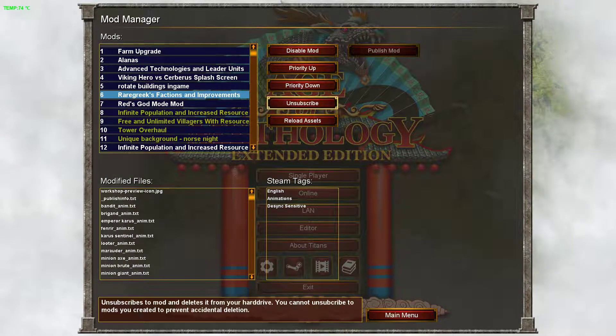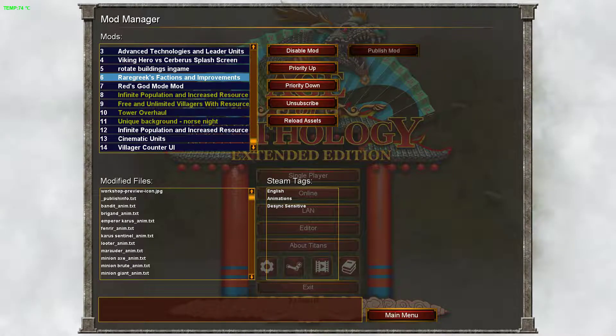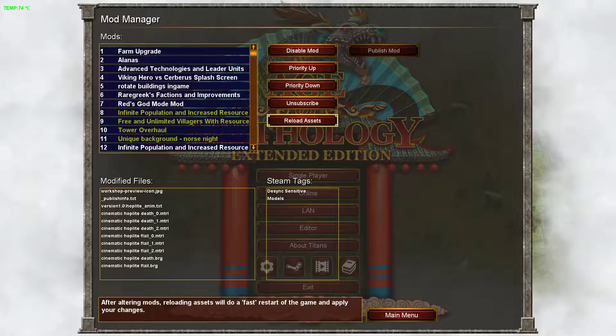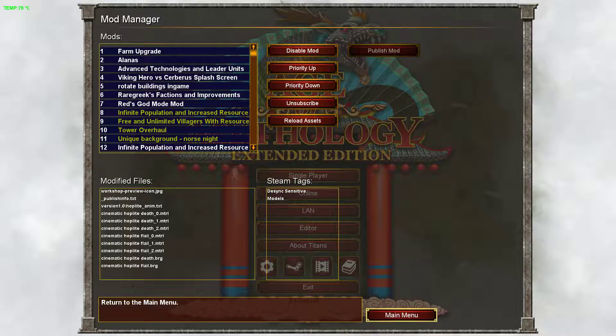You can unsubscribe from here as well. After you've enabled all the mods you want, you just hit Reload Assets and you should be able to enjoy.